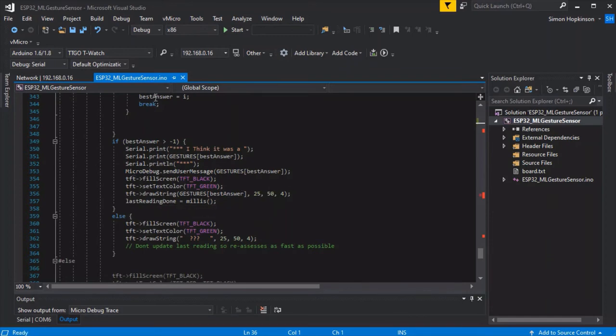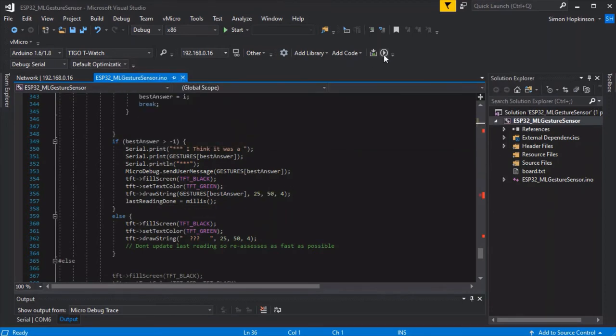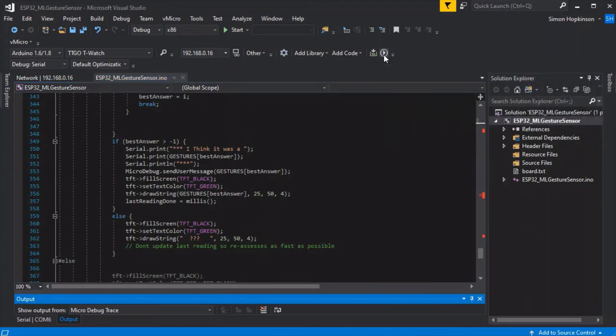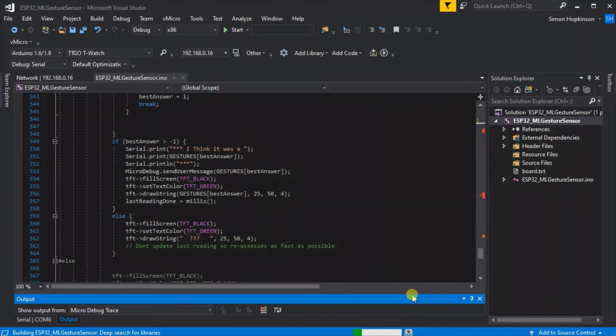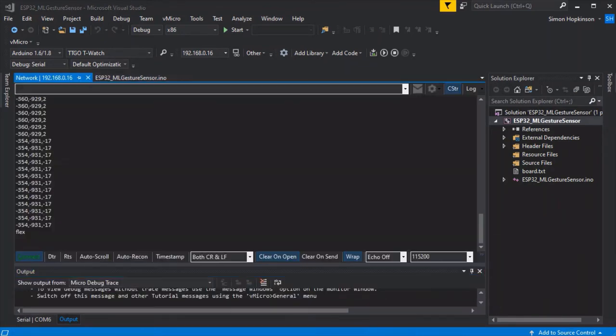It does mean it will detect potentially the wrong motions, but you can work out depending on what actions you're performing, better timings and better ways of sensing the start of something you need to pay attention to.